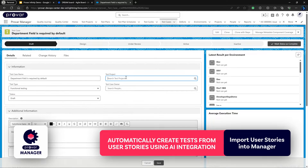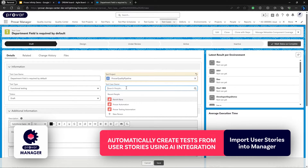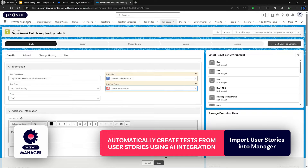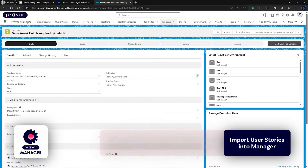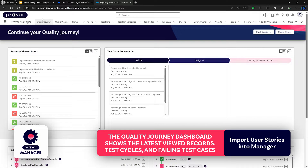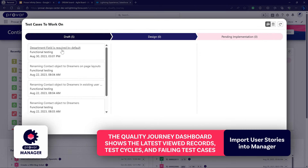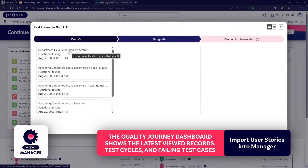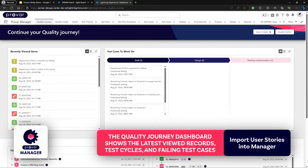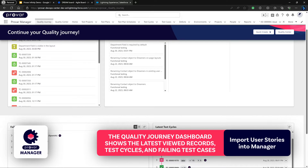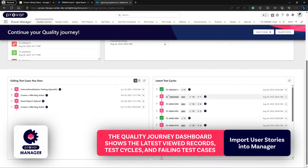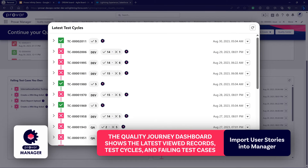We'll go ahead and assign it to our test project and assign it to Provar Automation. Now if we go back to the Quality Journey page we'll be able to see that this test case has been assigned to us and it's currently in the draft phase. The Quality Journey gives you an overview of recently viewed records, the latest test cycles that have been run on the account, as well as any failing test cases currently assigned to you — a high-level customized dashboard inside of Provar Manager.